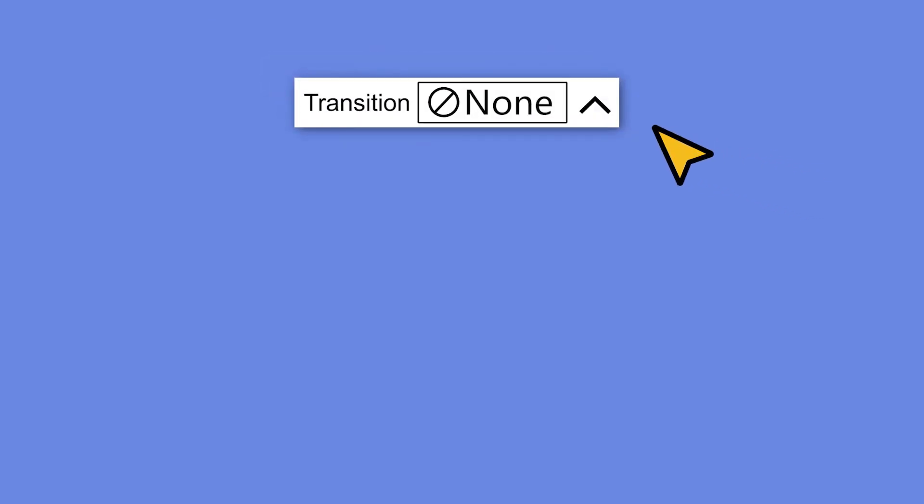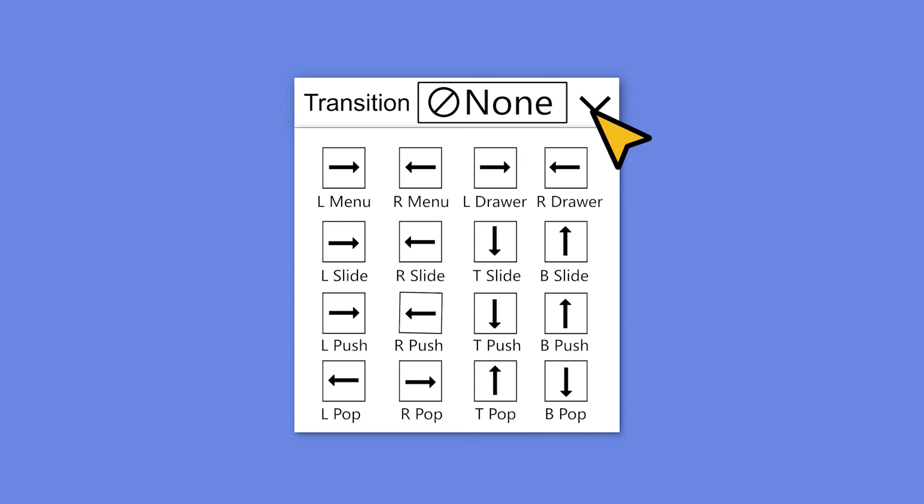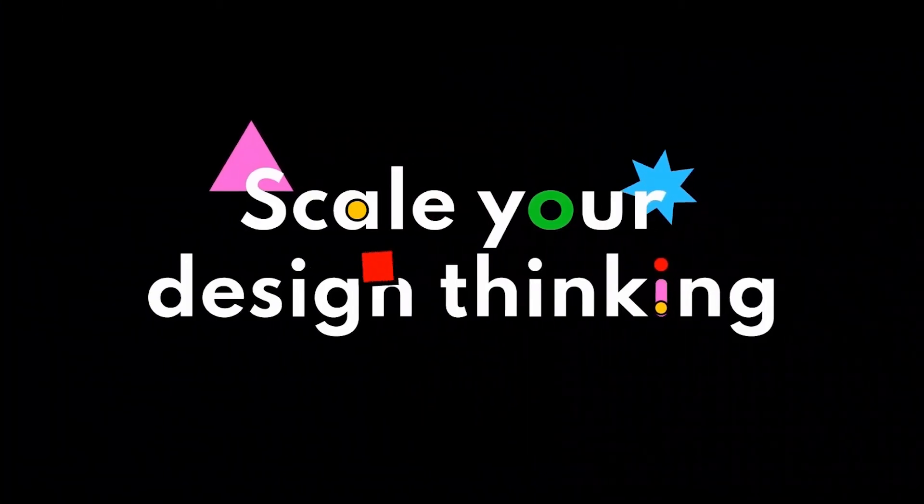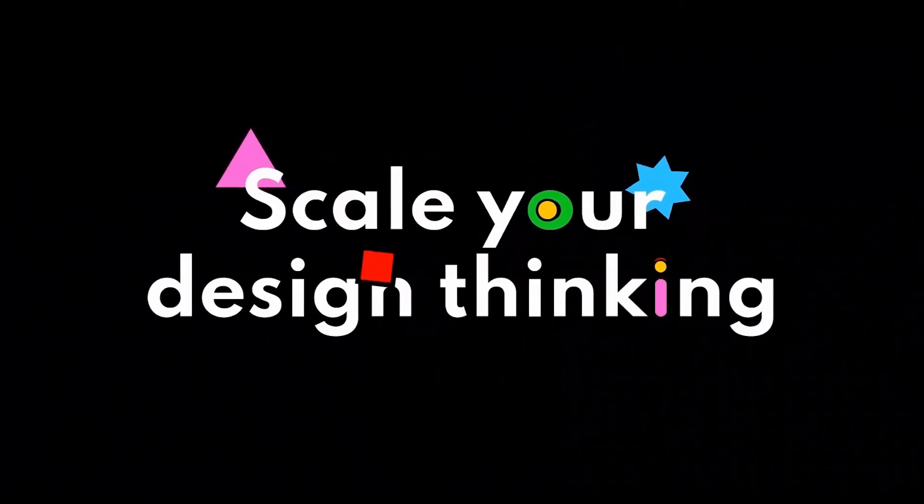To review what we just learned, transition between screens in Mockit is really useful for building up interactive animation and taking your design to high fidelity to better communicate your ideas. Don't forget to like and subscribe for more updates. Thanks for watching and we'll see you in the next Mockit tutorial.